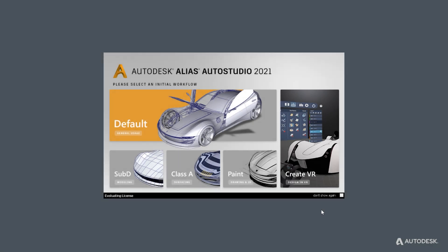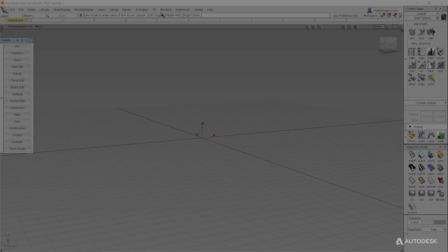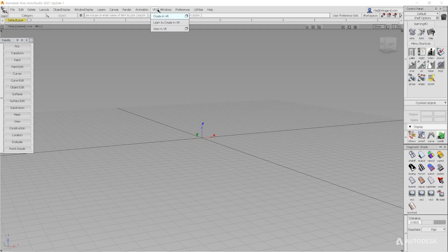You've heard about our new modeling workflow, Alias Create VR. As a reminder, you can access it from the Alias splash screen or from within Alias by clicking on the VR tab and selecting Create in VR.